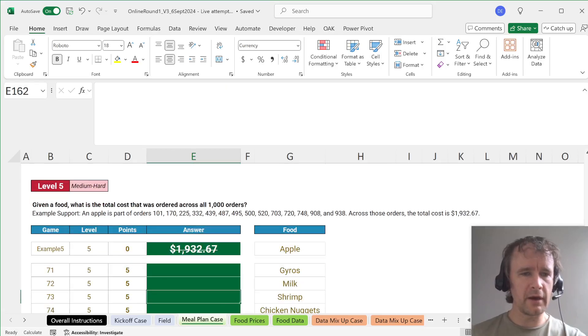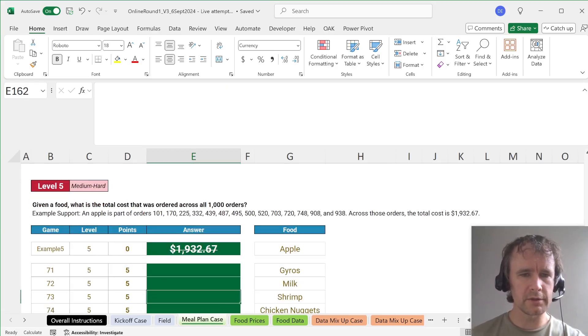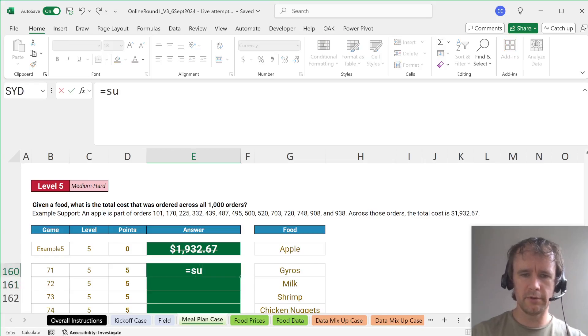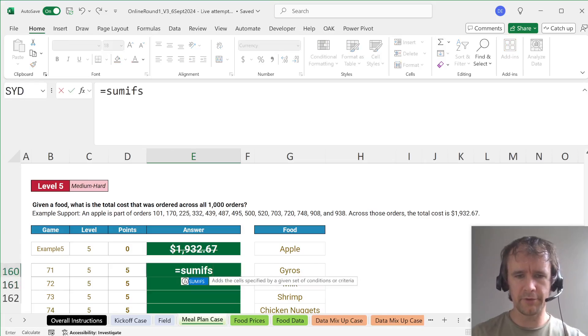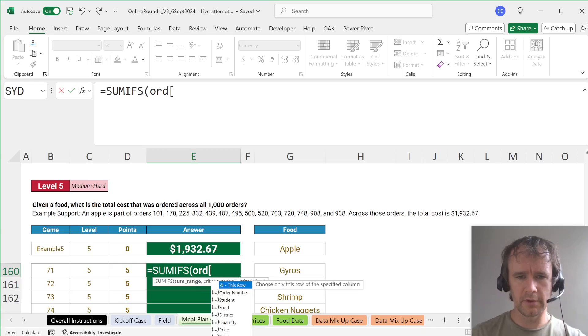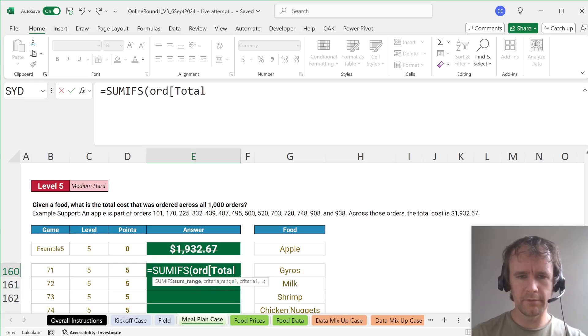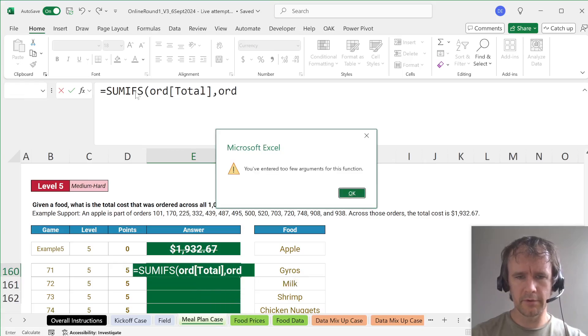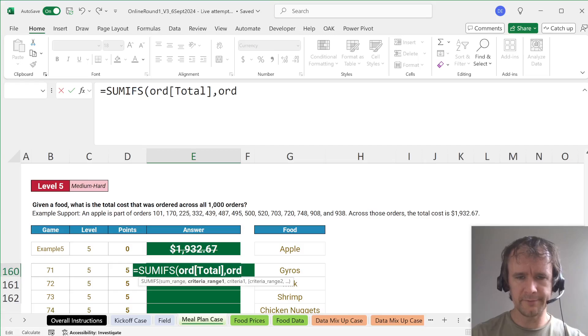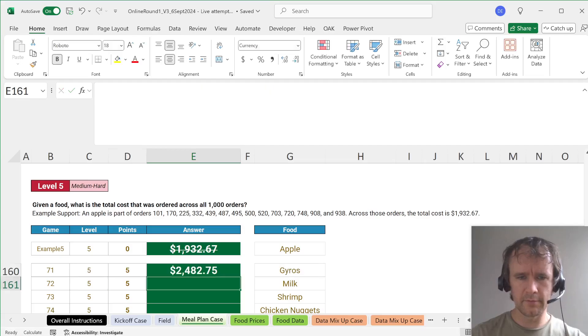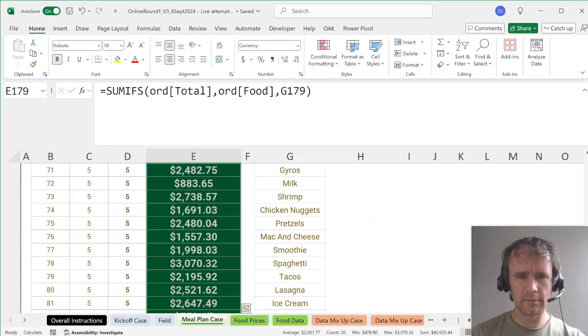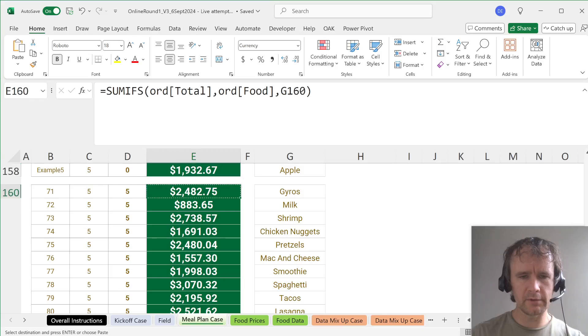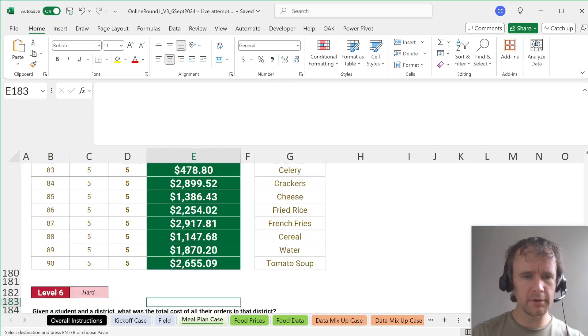Level five. Given a food, what is the total cost that was ordered across all orders? So that's fine, we're already set up for that. We just want SUMIFS ORD total by ORD food is this. And check, 1932, yes, happy days.